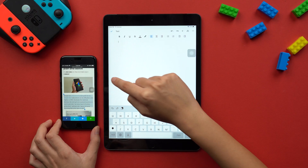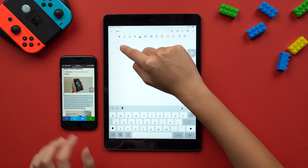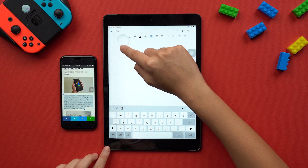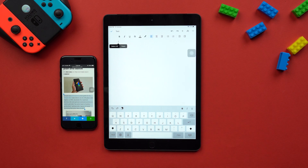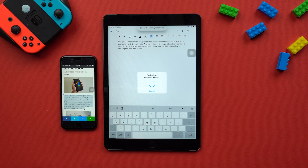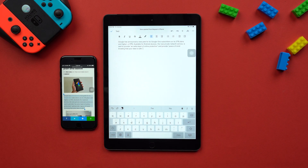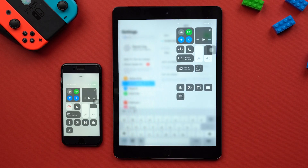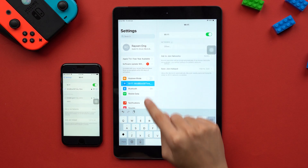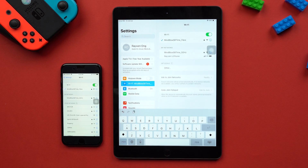Next up, we have Universal Clipboard. This allows you to copy things such as text, images, or even photos, then paste them onto another Apple device. Each device must be signed in to iCloud with the same Apple ID. Your Bluetooth must be on, and the devices must be connected to the same Wi-Fi network.